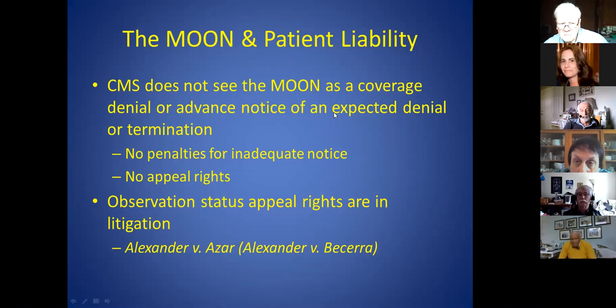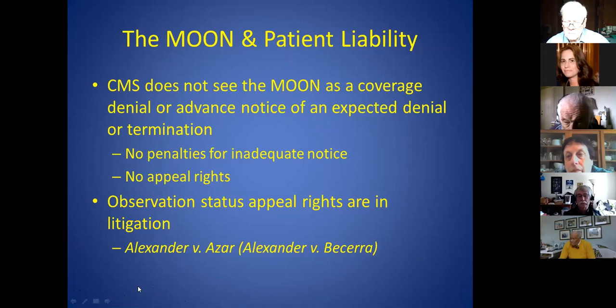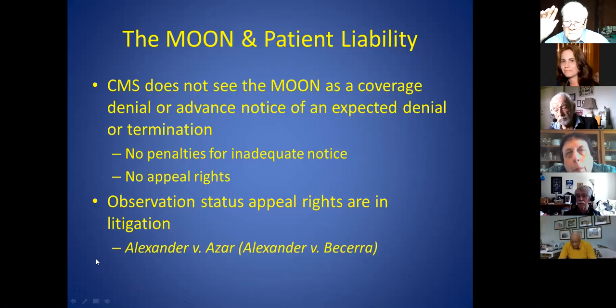There's also a lot of pressure around readmission penalties. Hospitals get dinged if they readmit people within a certain period. By not admitting someone and only putting them on outpatient observation, they technically never admit the person—so if they are later readmitted, it doesn't show up as a readmission. They don't want too many readmissions within a 30-day period. Those kinds of financial incentives are behind a lot of this.